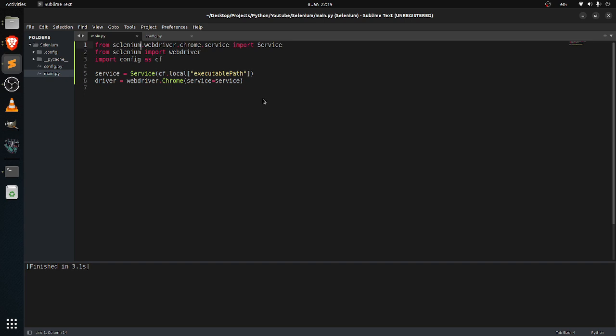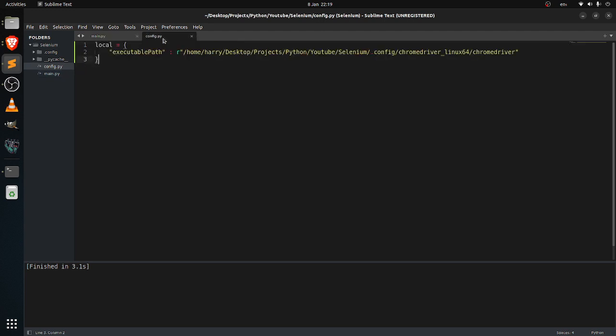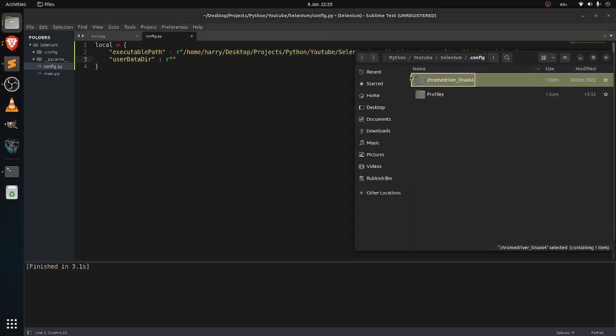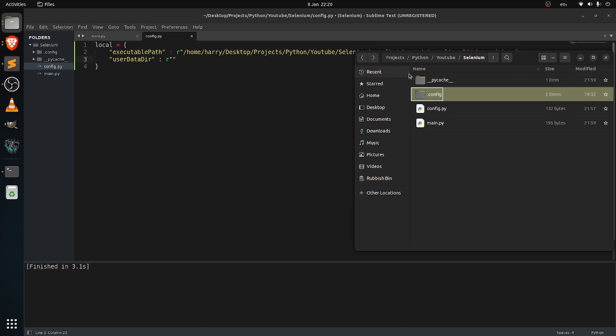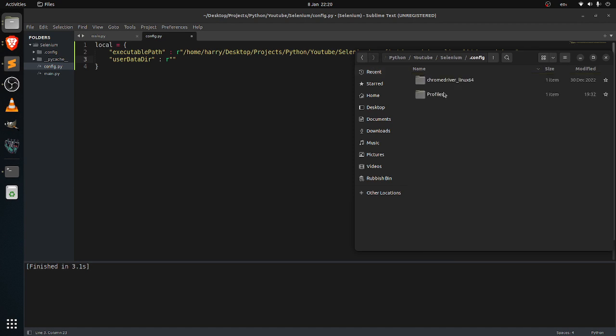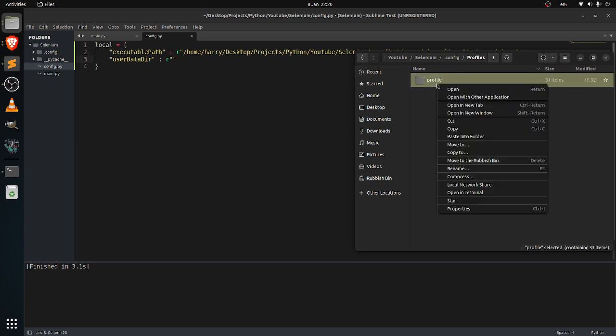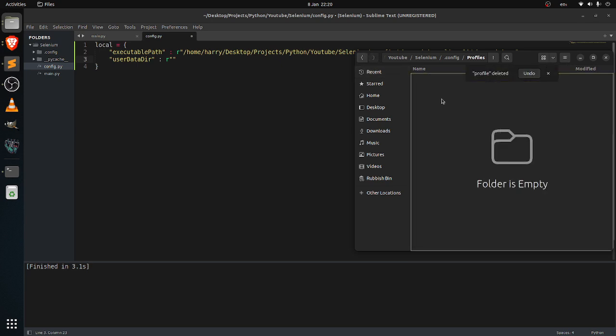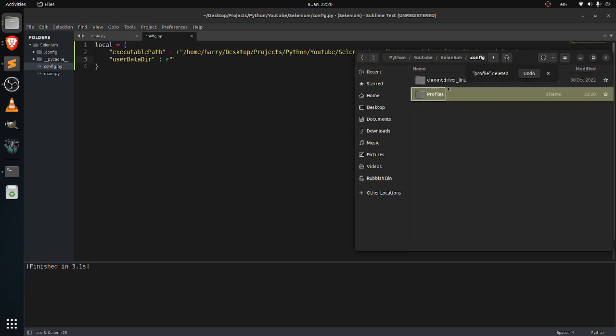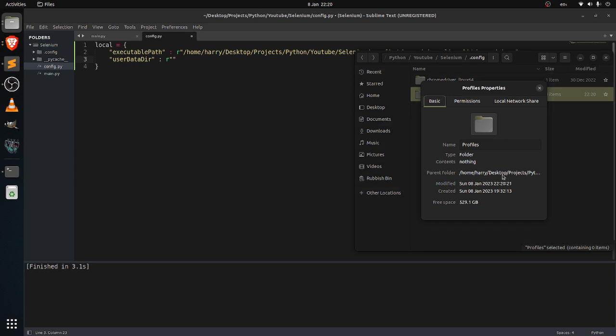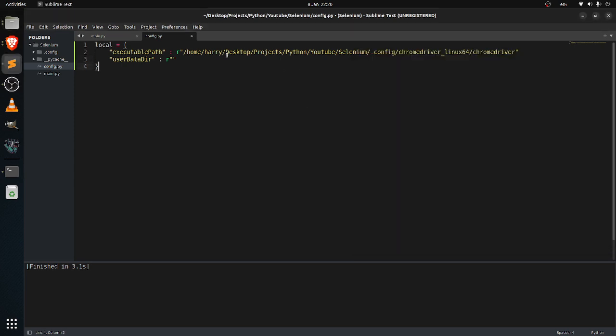To do it, you'll want to create a user data directory. Over here I'll just create a user data directory and put a path in it. I like putting it in the config file again. So just profile, this one I created before. I will just delete it to create a sample. Let me copy the path.